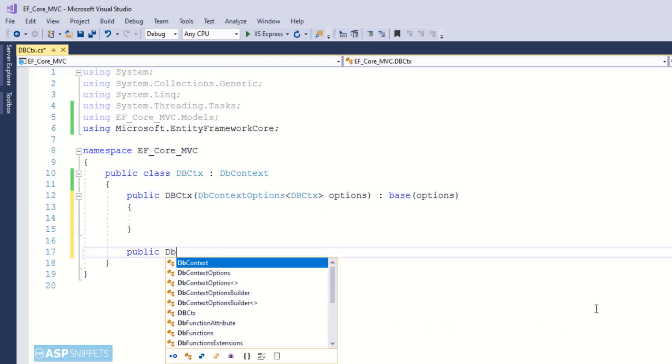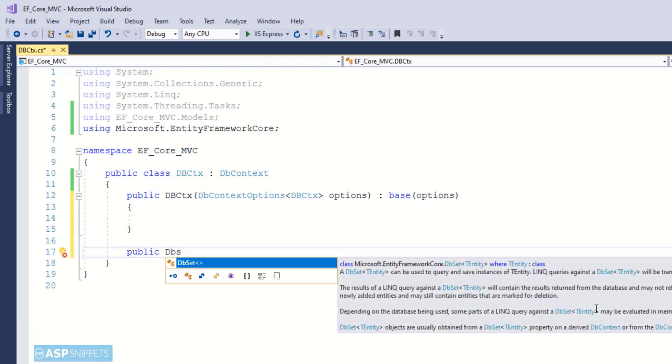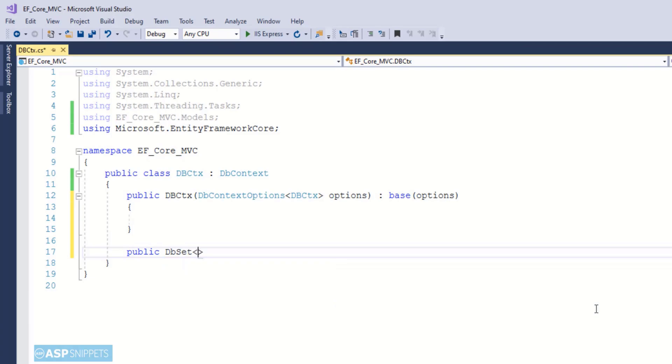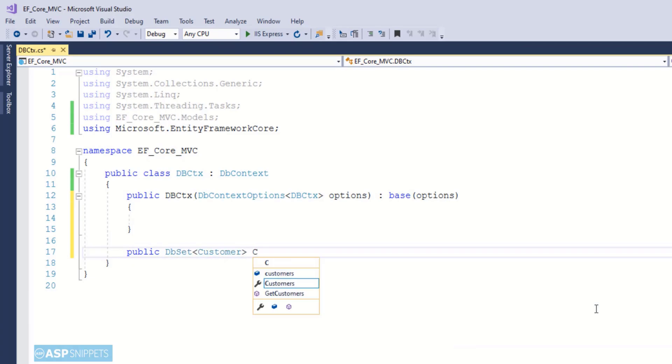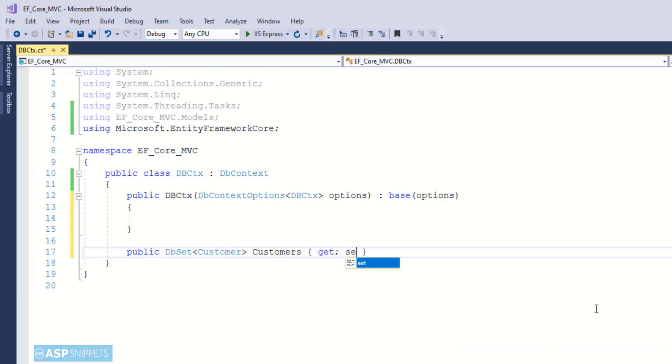Now I am creating a public property of DbSet collection. This particular collection will be of model class and this particular collection will hold the data which is fetched from database using Entity Framework. Now we are done with the DbContext class.